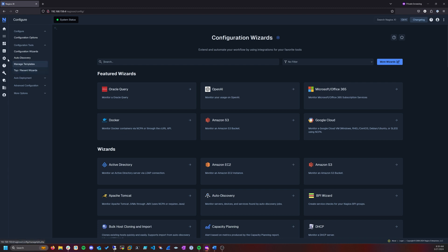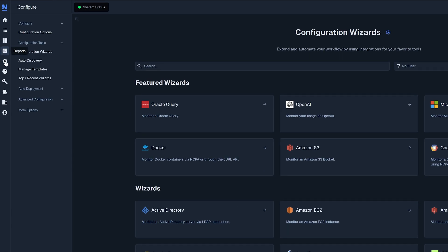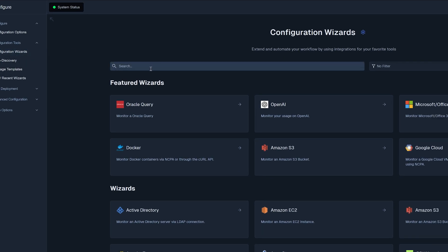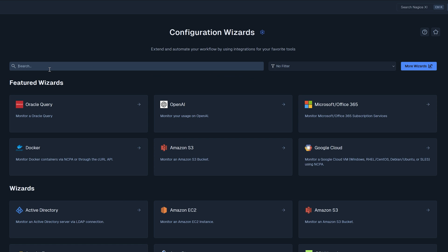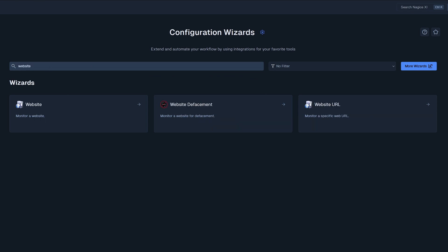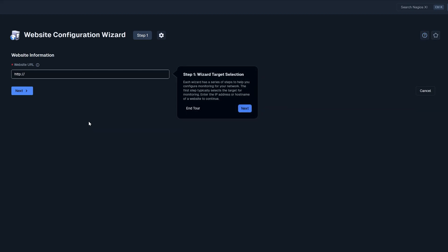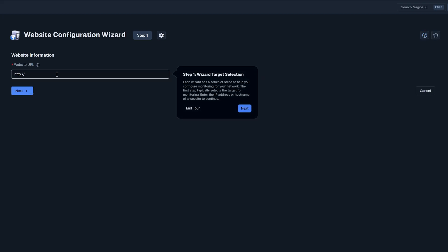So on the left hand side I have selected this gear icon and I clicked configuration wizards and in here using the search bar we will type in website. We will click on the website configuration wizard and for the sake of this example we are going to monitor nagios.com.